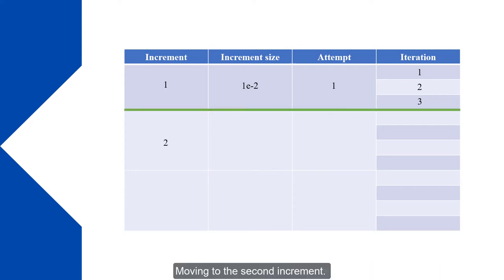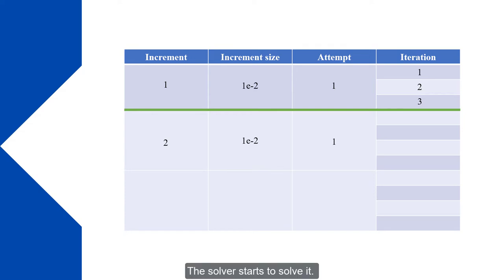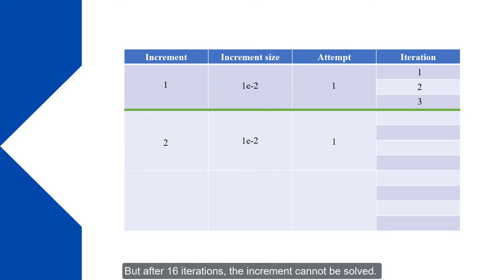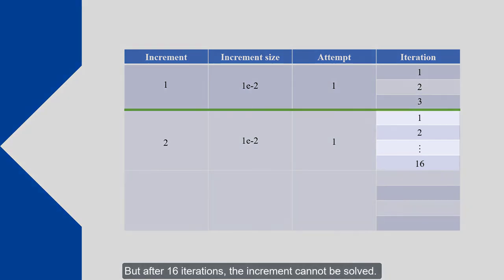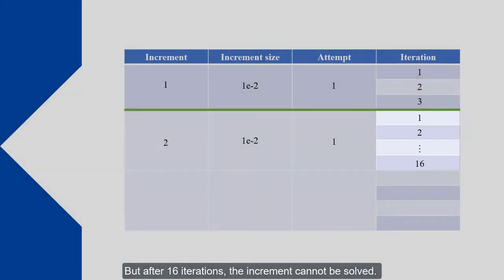Moving to the second increment. The increment size would be 1×10^-2 seconds for the first attempt. The solver starts to solve it. But after 16 iterations the increment cannot be solved.